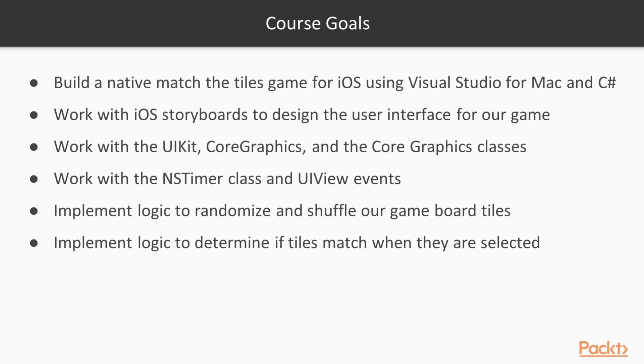By the end of this course you will build a native match the tiles game for iOS using Visual Studio for Mac and C sharp.